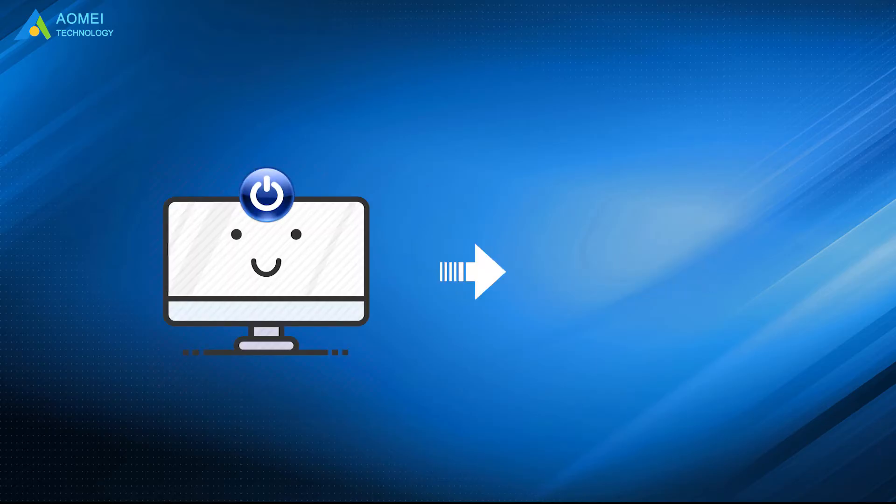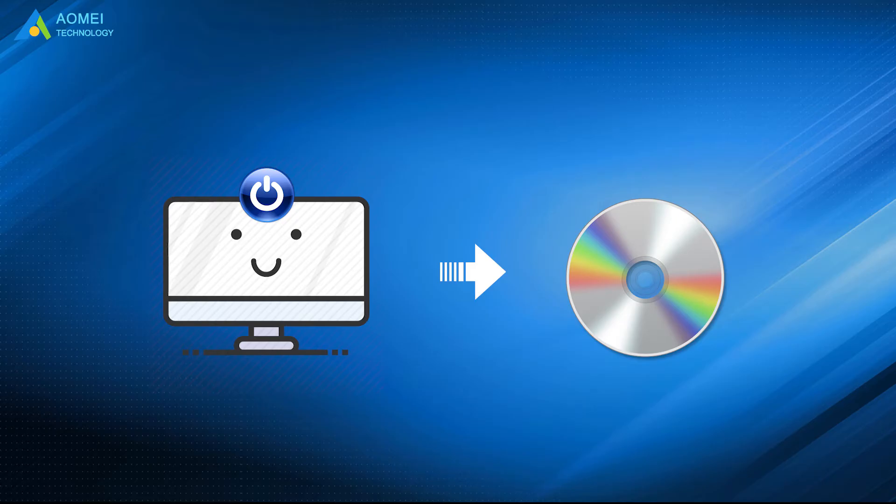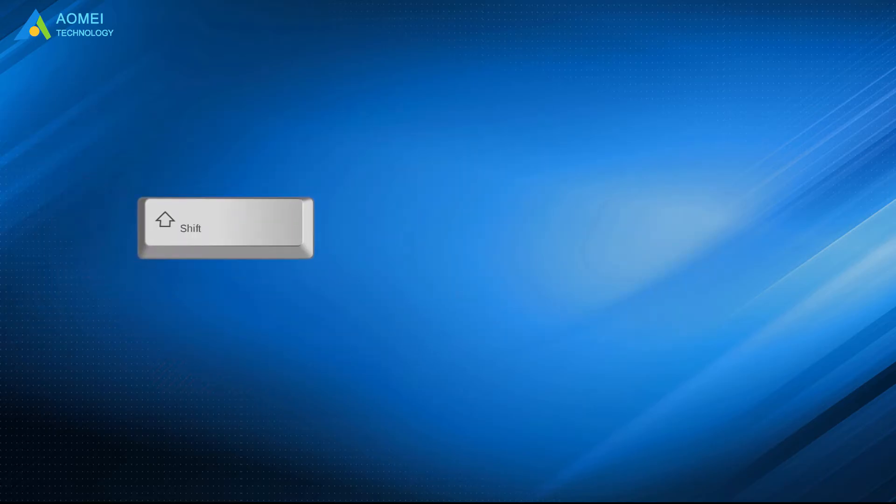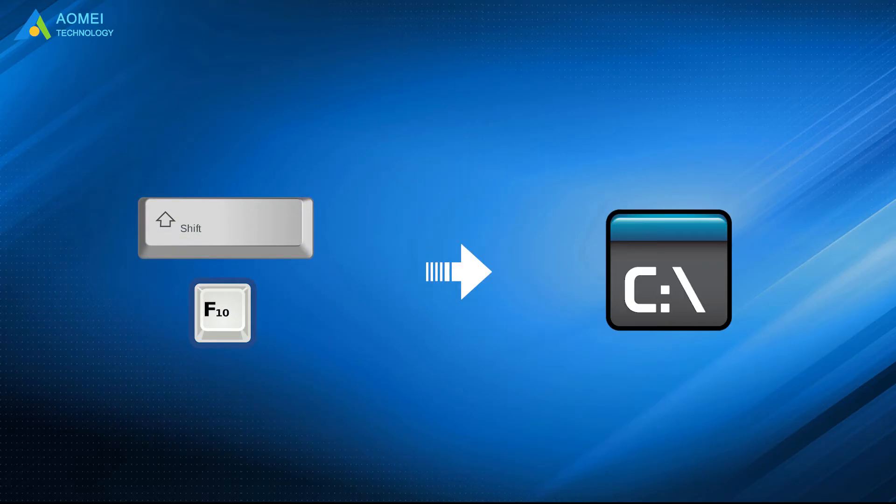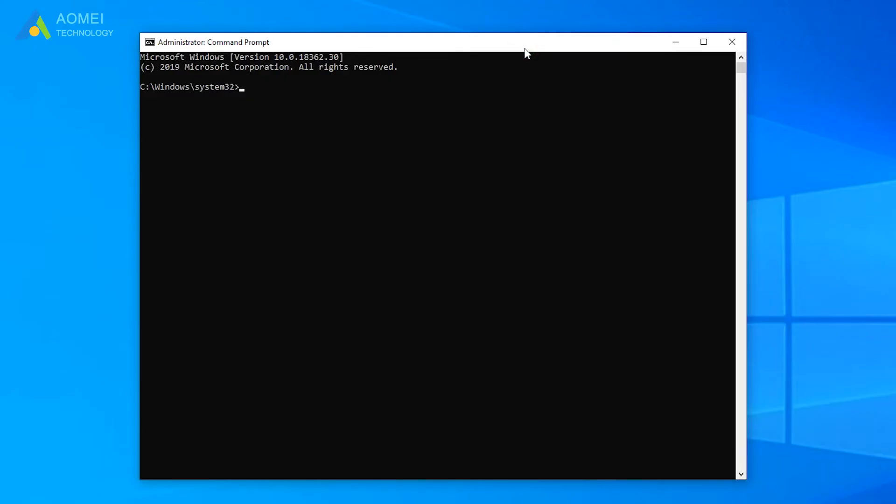Boot your computer from a Windows installation disk or recovery disk. Press Shift and F10 during the setup to enter the command prompt. Run the commands below to shrink the partition to free up some unallocated space.